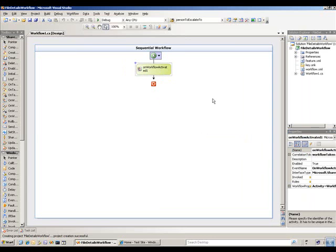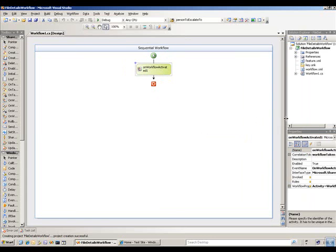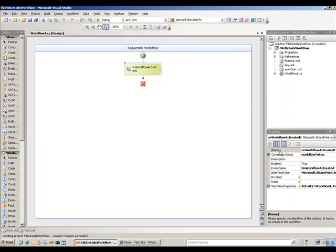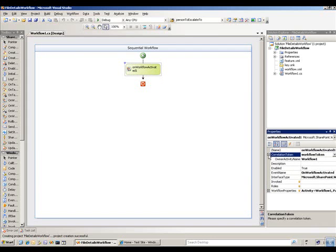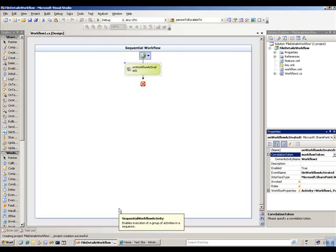Let's go ahead and look at this first activity that you get by default when you start the workflow project. That activity — the workflow activated — has two important properties: the correlation tokens and the workflow properties. I won't get into those in much detail right now, but you should look that up in the Windows SDK or on MSDN to get a little more detail.